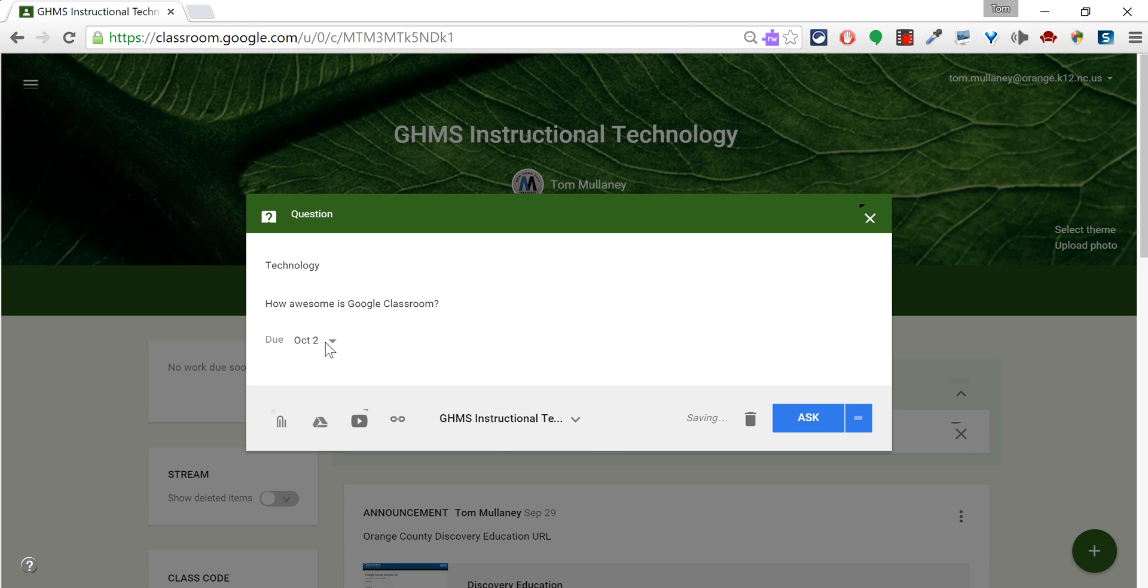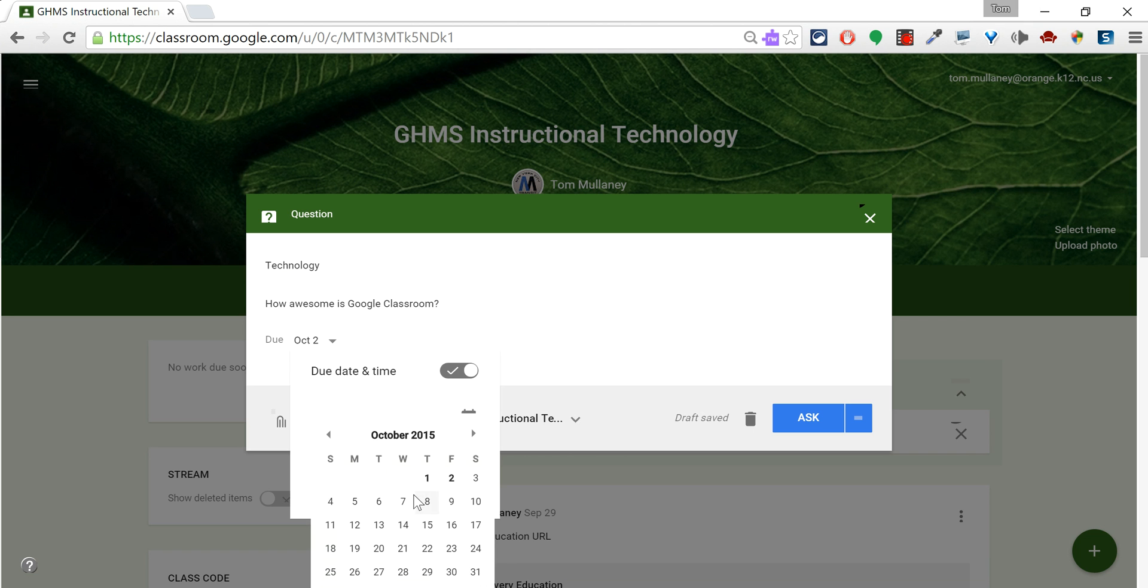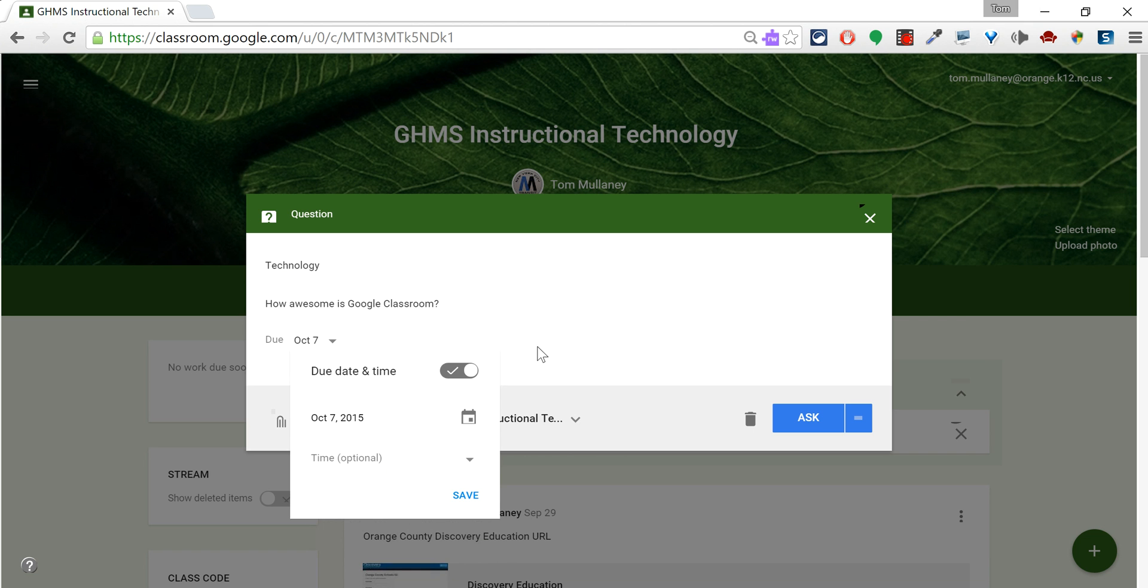And I'll set a due date here for when I want this, so maybe I want this next week so I'll put it on the 7th.